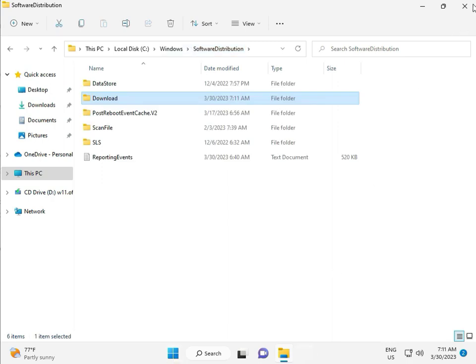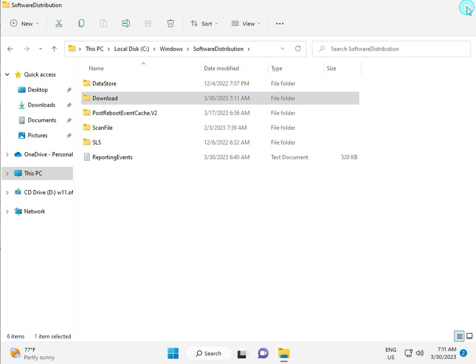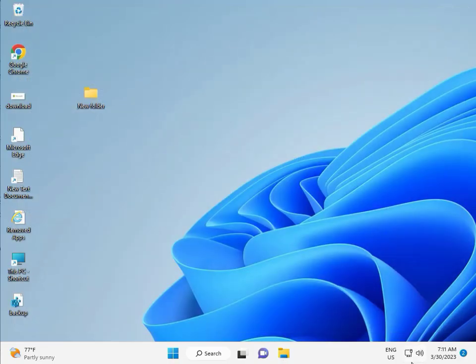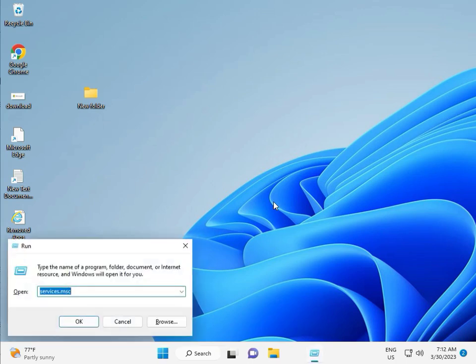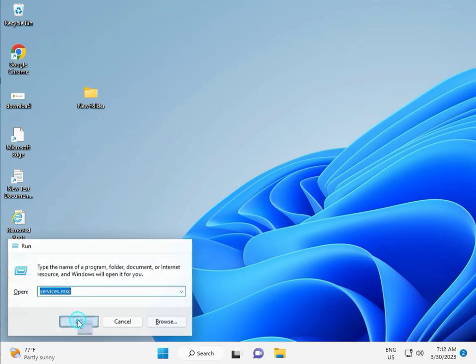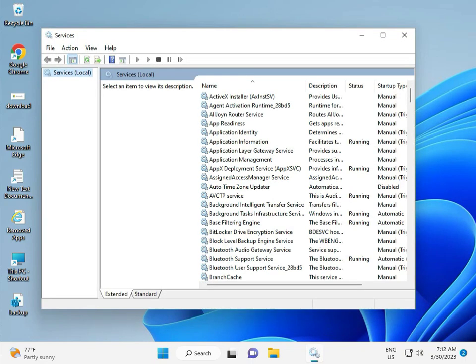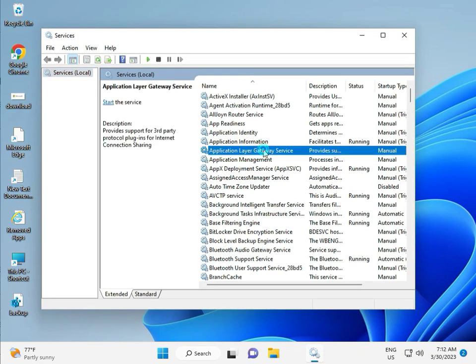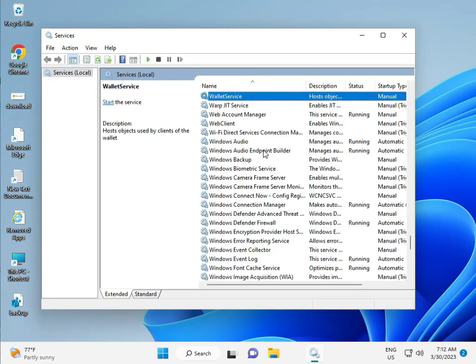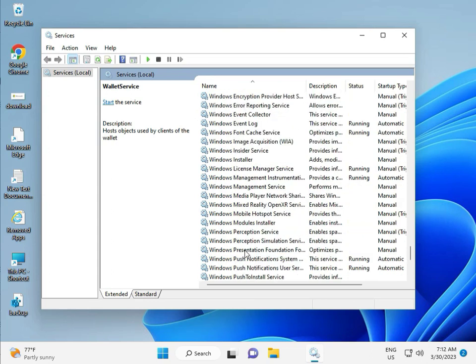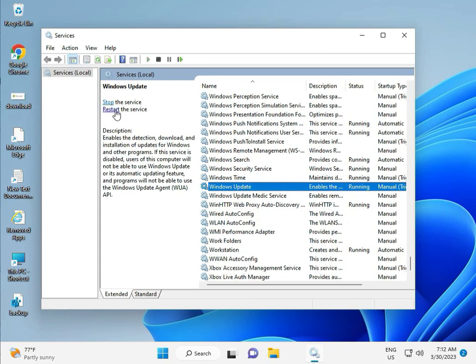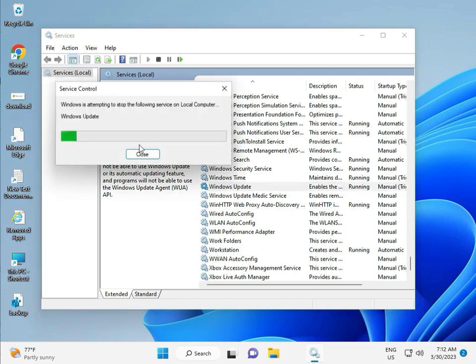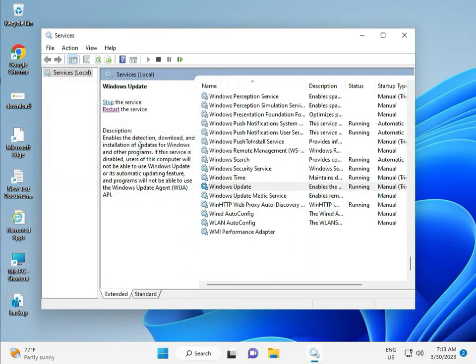Third solution. Then guys, Windows+R, Services.msc. Okay, then click. And press W for Windows Update. And select Windows Restart. This is actually Windows Update Services. Okay.